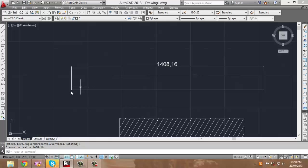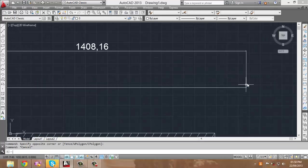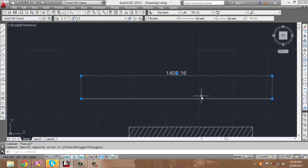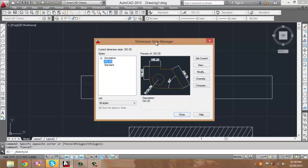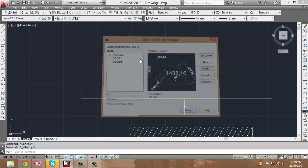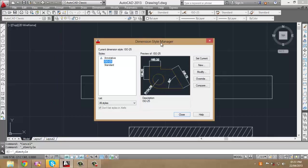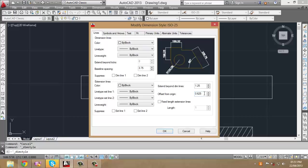Another thing you can do is differentiate between the dimension and the line by creating a larger spacing, so you can easily tell them apart. Go into Format, click on Dimension Style. When the dimension style manager window appears, click on Modify. You can then select the offset from origin, which determines how far your dimension line will be from the actual shape.